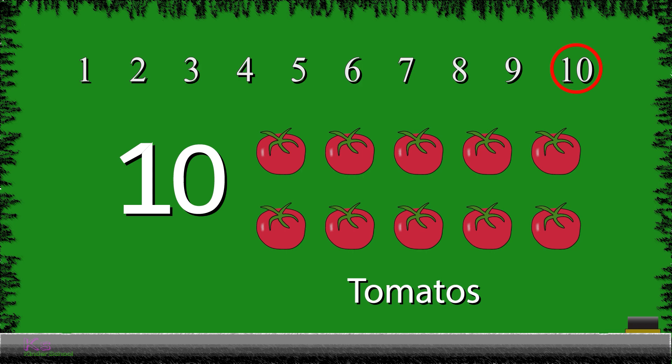So, now we have learned how to count and write the numbers from 1 to 10.